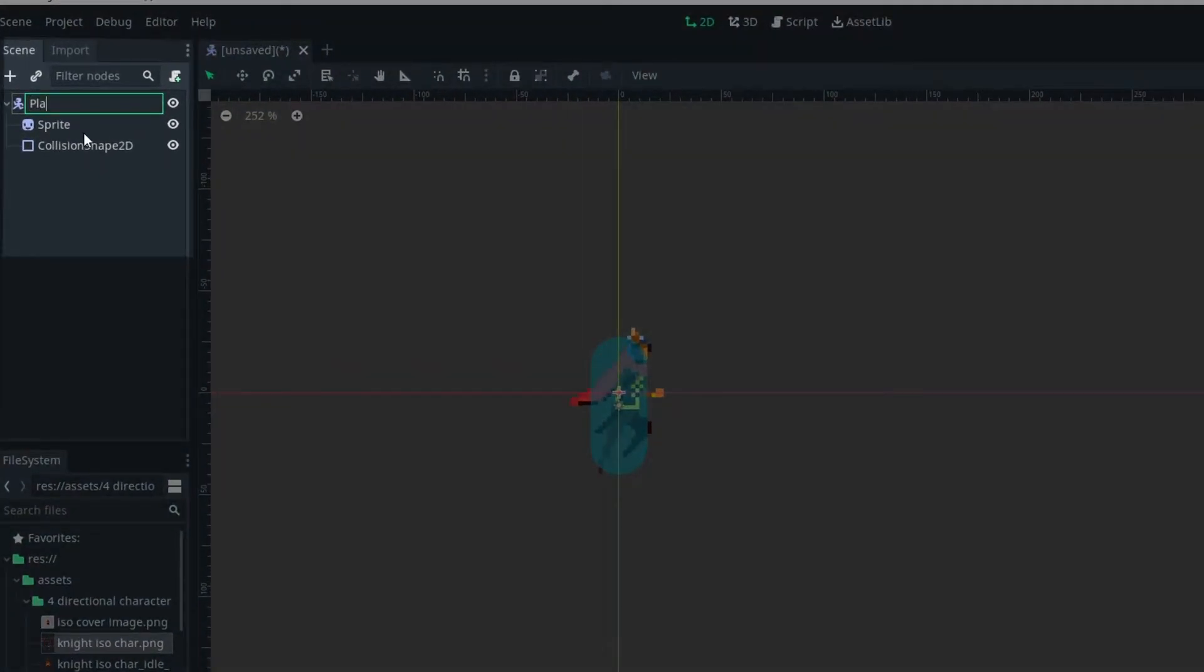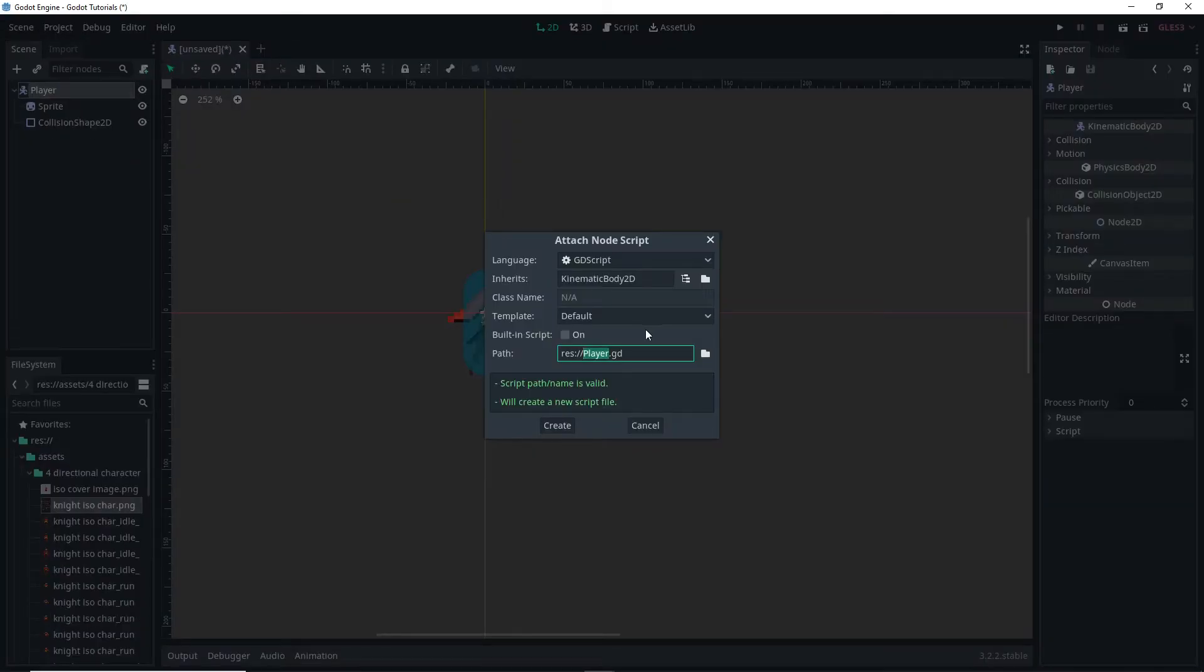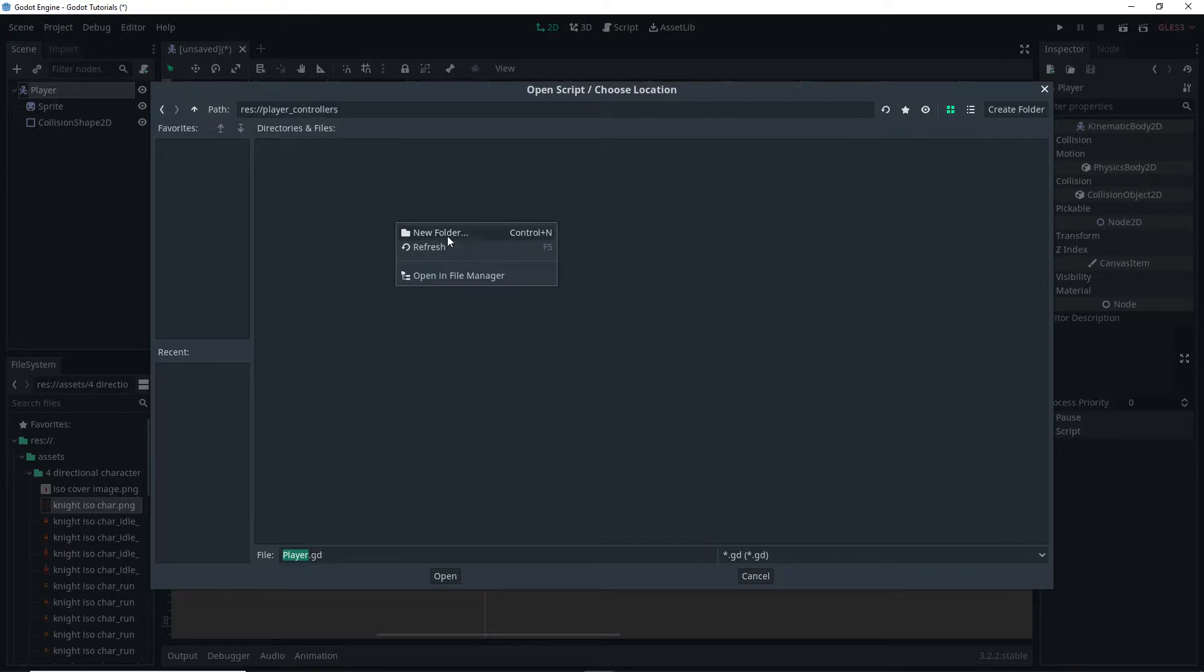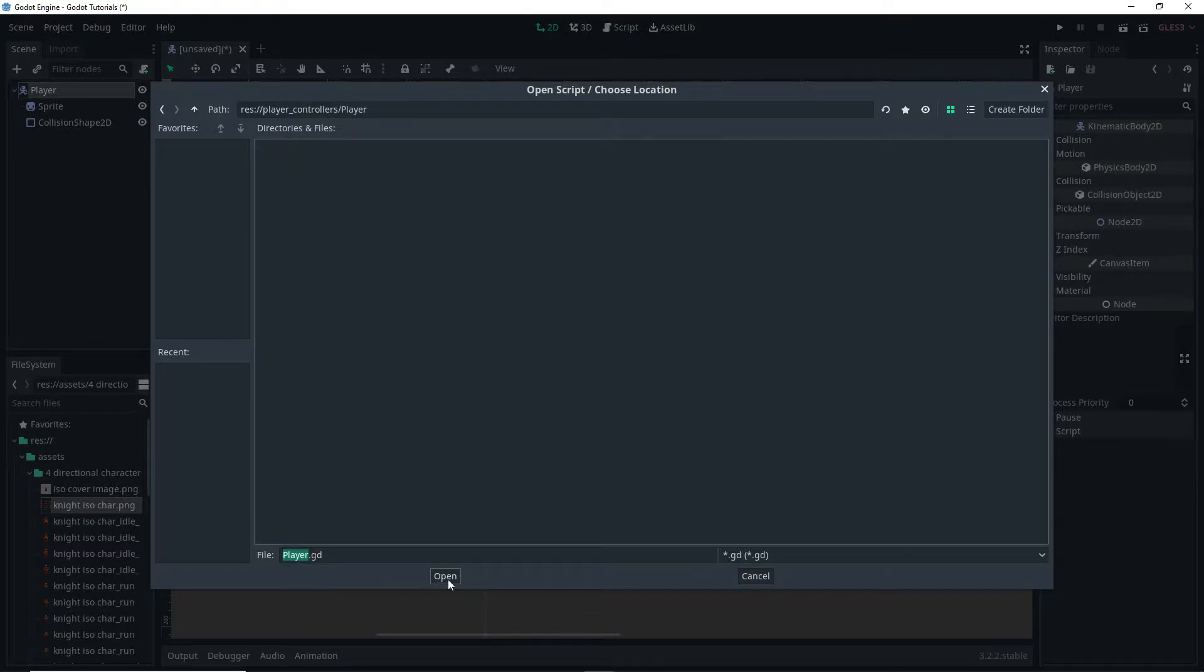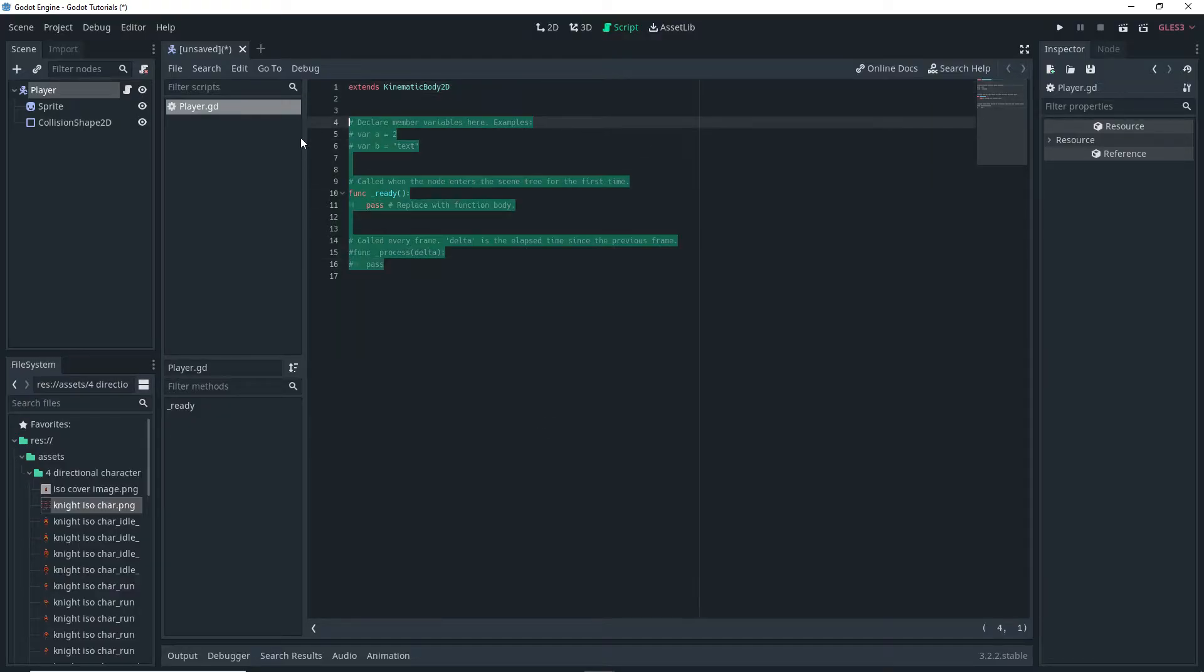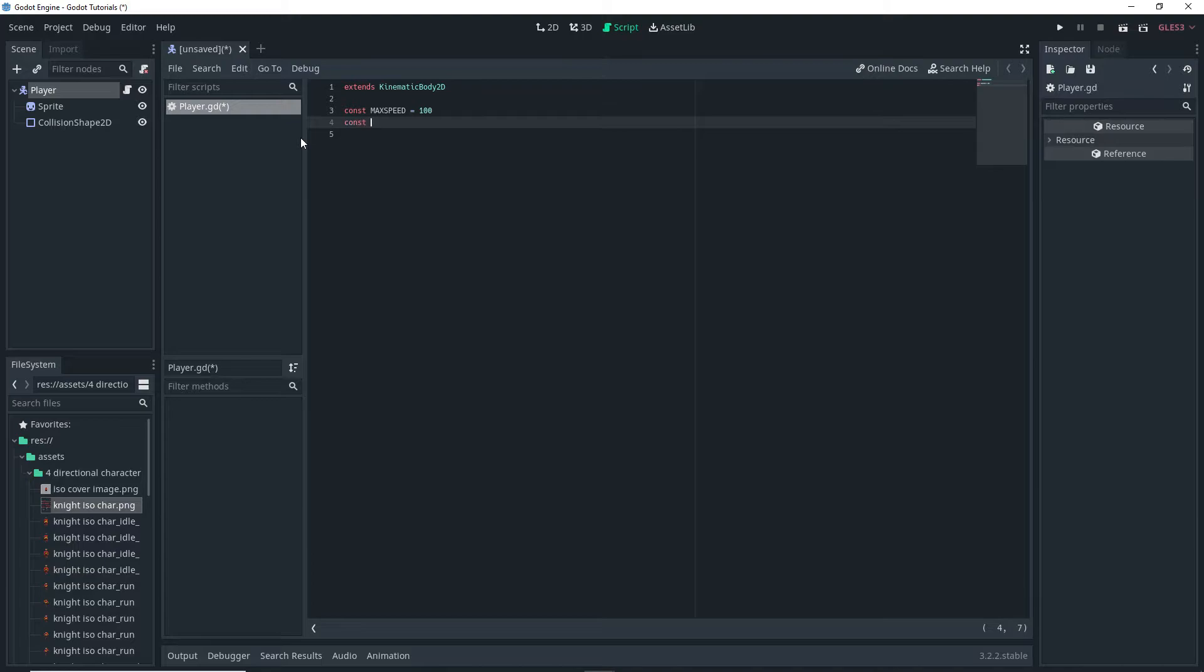And then I'm just renaming the kinematic body to be player and with player selected I'm clicking on this button to create a script. Then I'm just adding a new folder called player and saving the script into that folder. And you can just click on create to actually create the script and delete the default code.